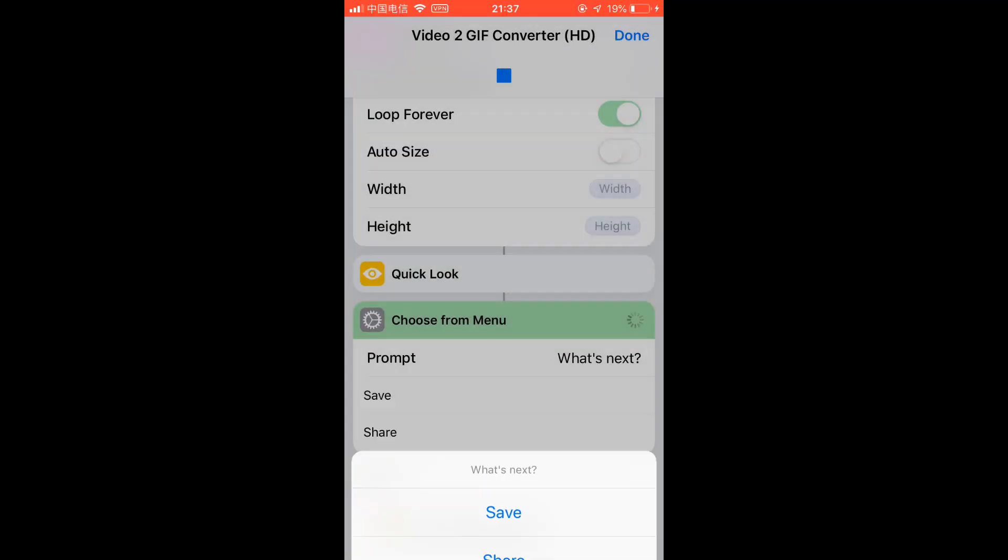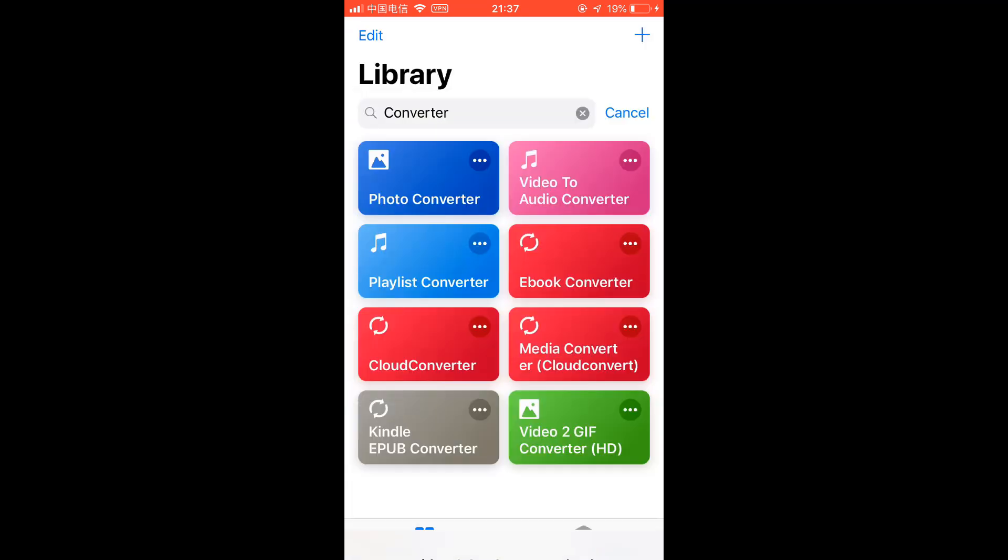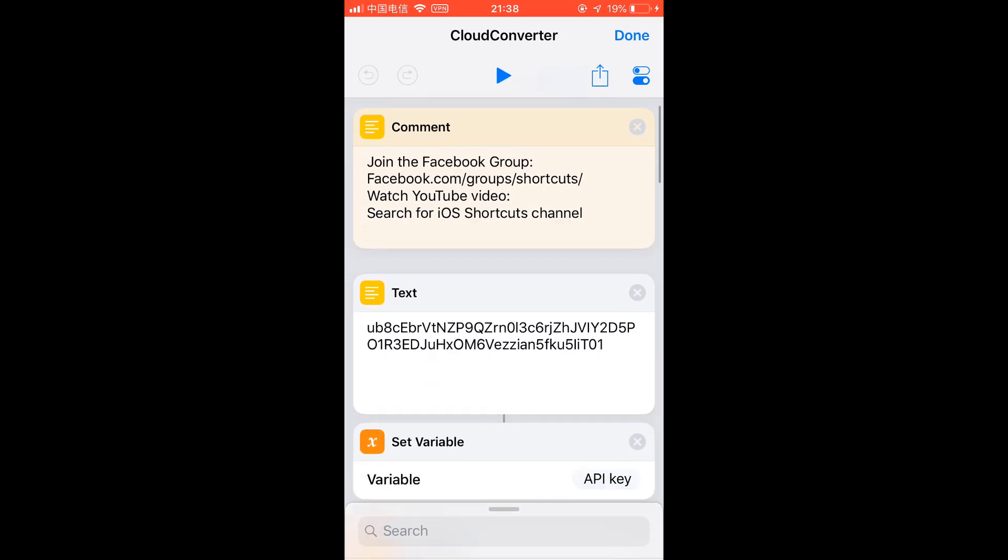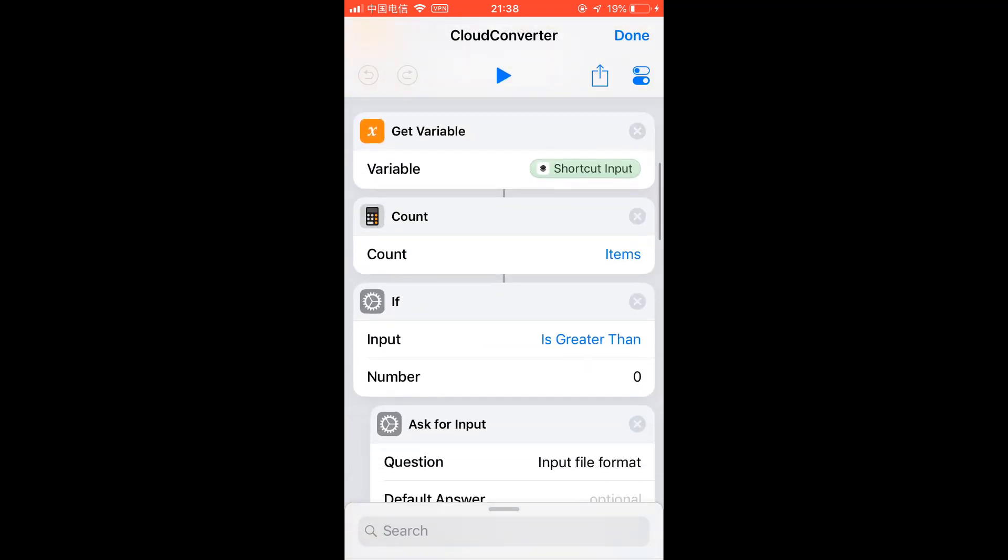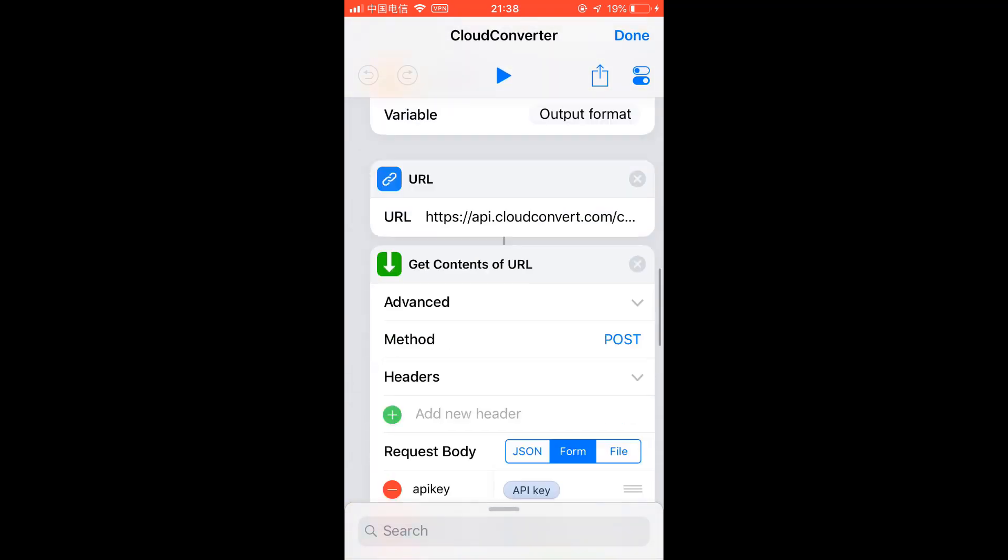And the fourth is Cloud Converter. This simply uses the API key and this also uses the same Cloud Convert API, but this is my API key. It's free, of course it's limited so don't overuse it. You can get your own API key. It's free, of course you can get the paid version.